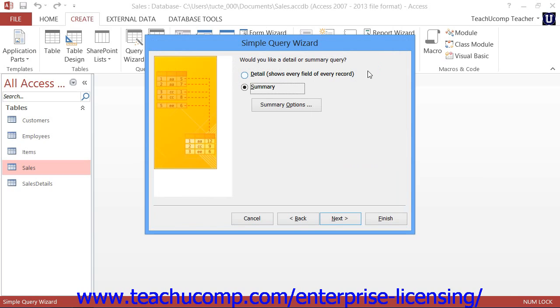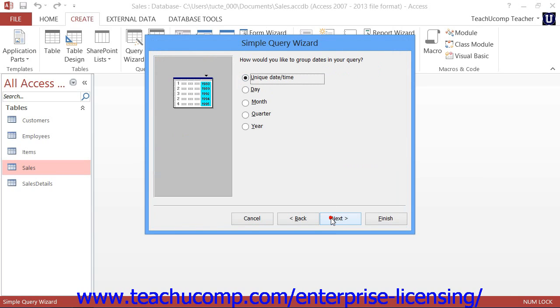Then click Next to continue, and in the next screen, if you selected Detail on the previous screen, you will only need to name your query and then click the Finish button to create the query.